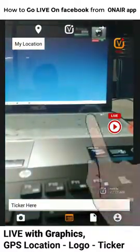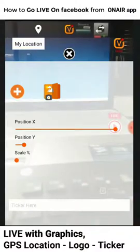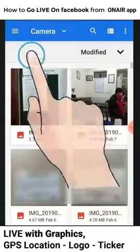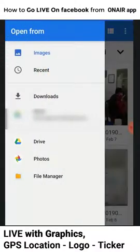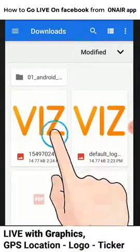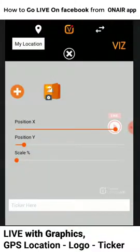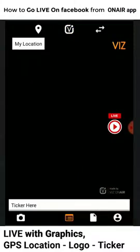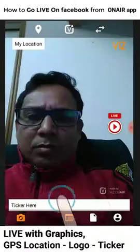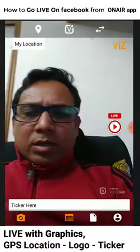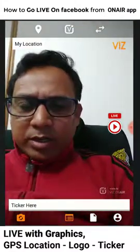First, I'm just changing a logo — I'm just adding a logo from my downloads. This is my default logo. Now this logo is changed.